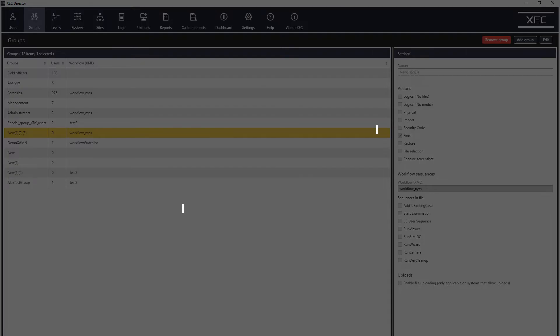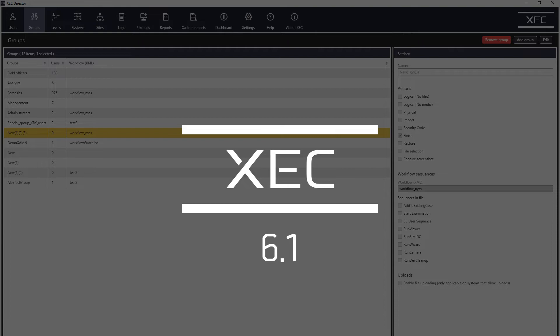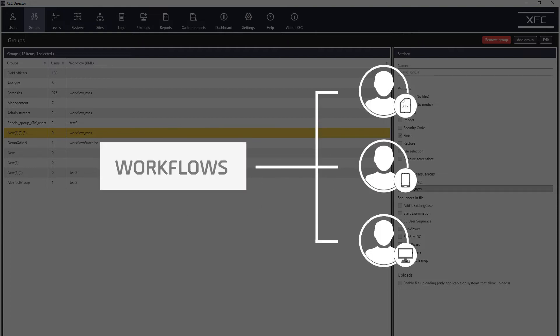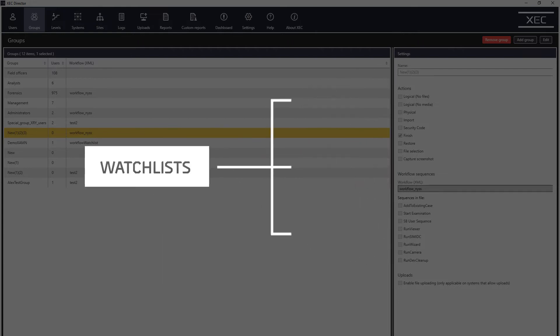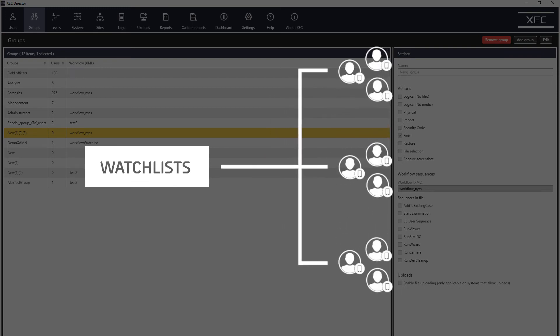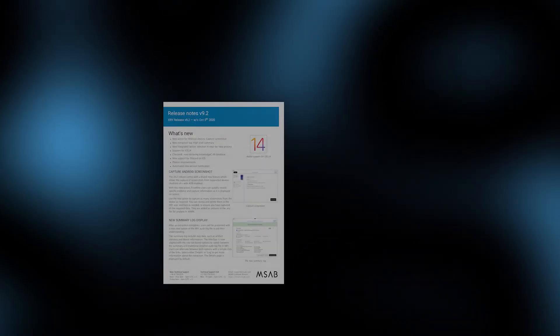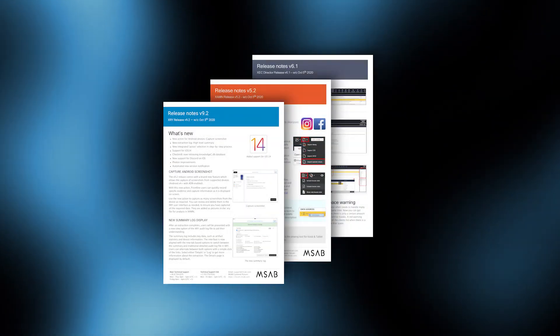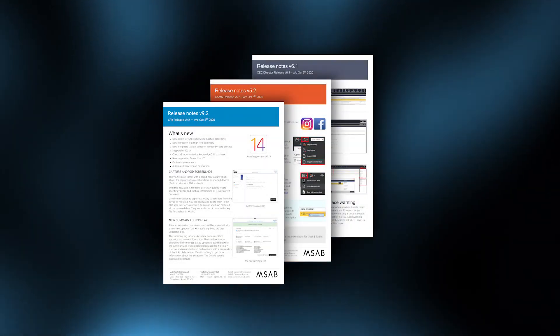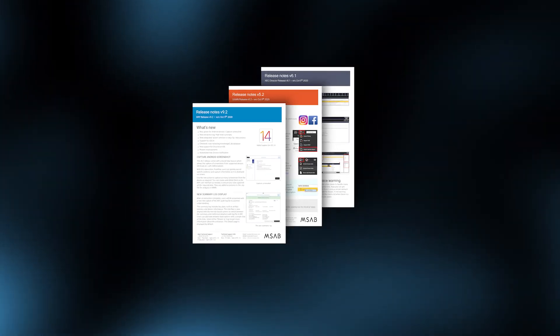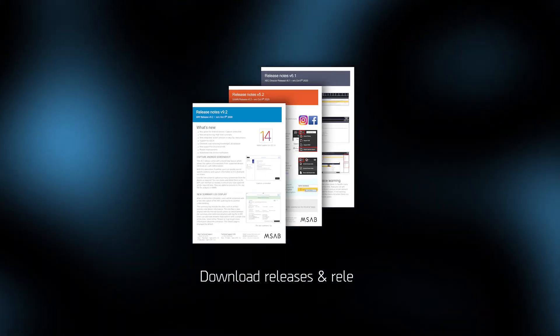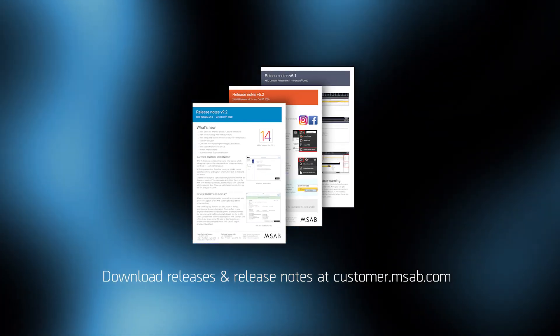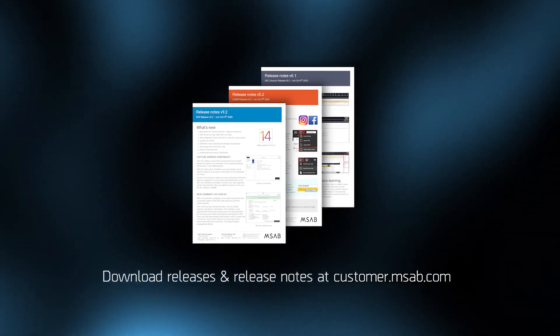Xexec 6.1 now enables supervisors to distribute multiple different workflows and watch lists and assign them to user groups. We highly recommend that all users download the release notes to read the complete description of all updated product capabilities.